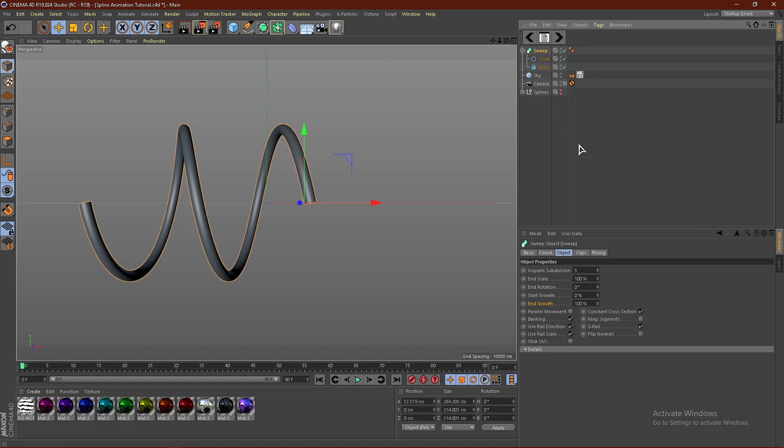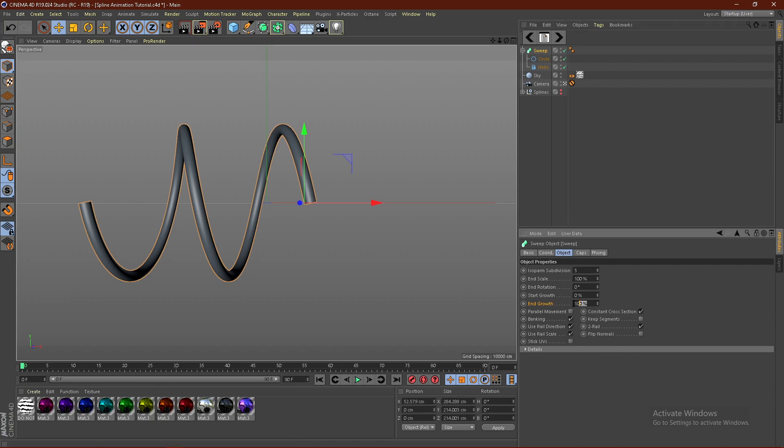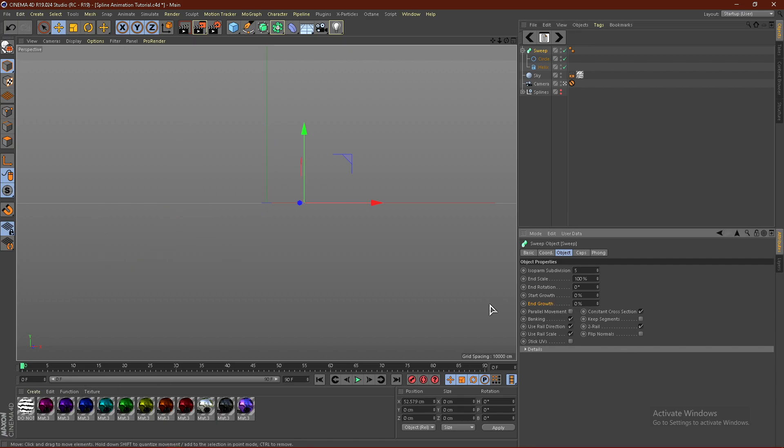But what we want to do is once you are satisfied with your sweep, go ahead and go to the start and end growth. And put these both to 0%, just like this. And then click this button right here. This will add a keyframe. And then we're also going to add one for start growth as well.